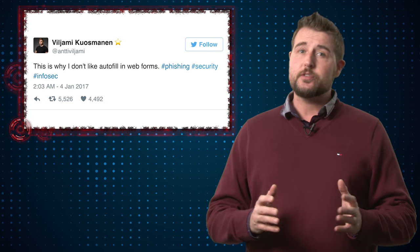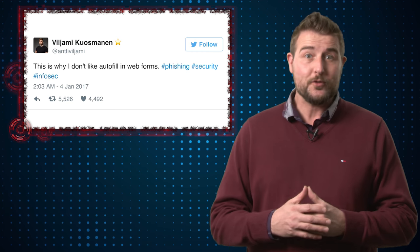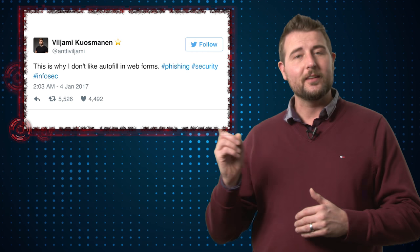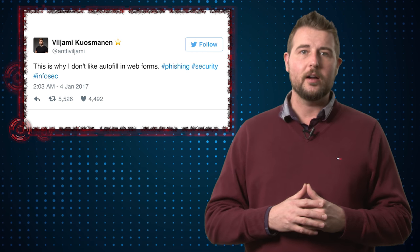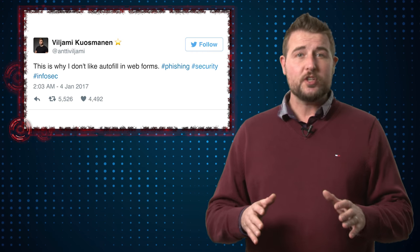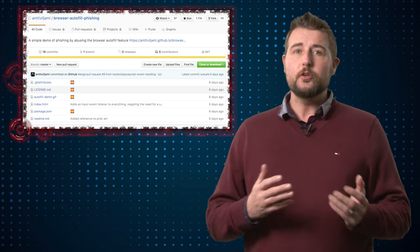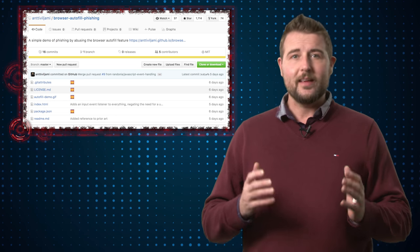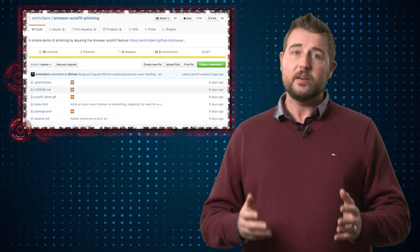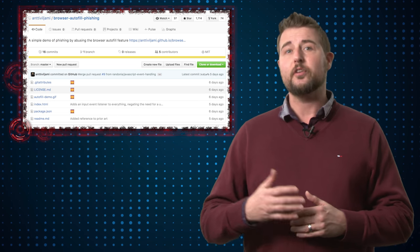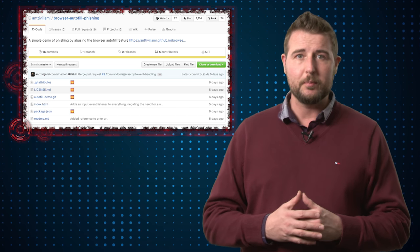A Finnish researcher, whose name I won't try to pronounce but I'll link to in the blog, has published on GitHub a new exploit that takes advantage of some browsers' autofill capability.